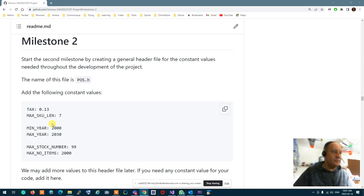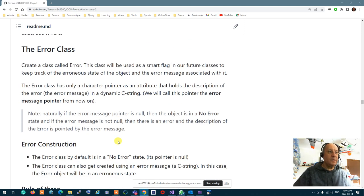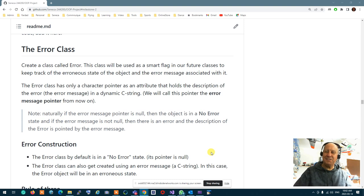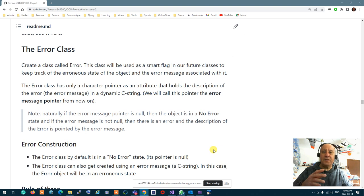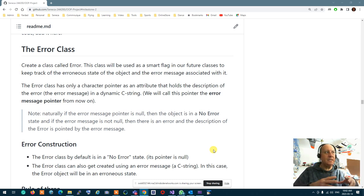The point-of-sale header file is the first thing you're going to create. The next class you're going to create is what we call an Error class. The Error class handles the error state of classes. Essentially, we are creating a flag — a smart flag — for the state of an object that also carries the error message. So I don't have to set a flag and then have a separate error message; I encapsulate the whole error situation inside a class.